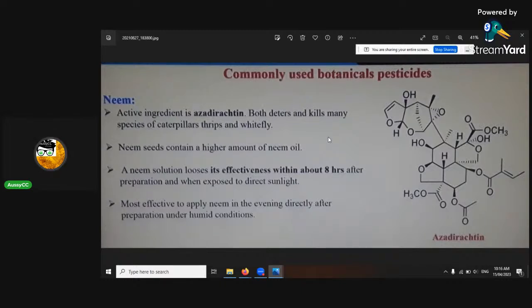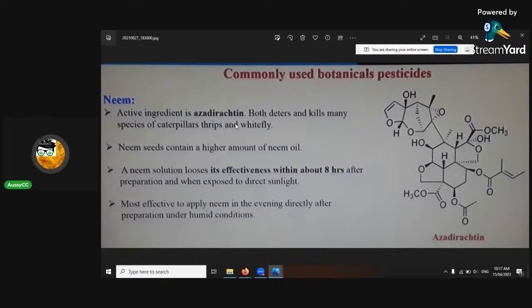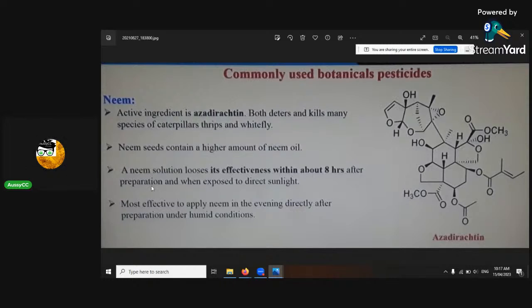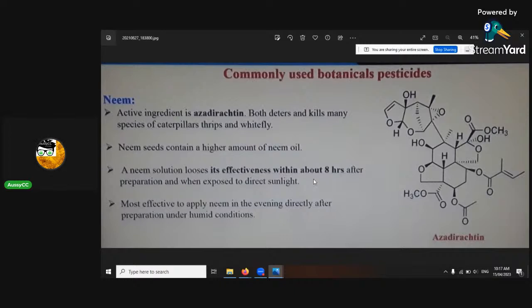Neem is really good. India is probably the largest exporter of neem in the world when they extract azadirachtin from it. It both deters and kills many species of caterpillars, thrips, whiteflies, and other insects that are problematic to medical cannabis. A neem solution loses its effectiveness within eight hours after preparation when exposed to direct sunlight. Most effective to apply neem is in the evenings, directly after preparation, under humid conditions so it lasts longer. It'll vanish the next day, so bees and butterflies won't be harmed — it's a really, really good effective botanical pesticide.